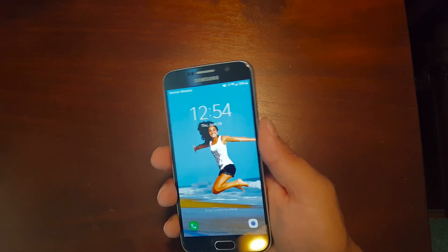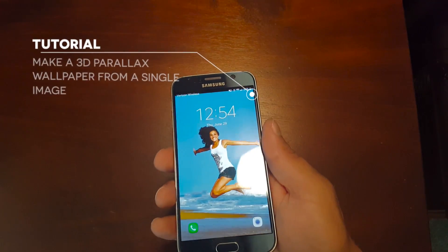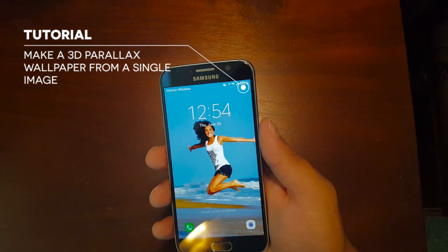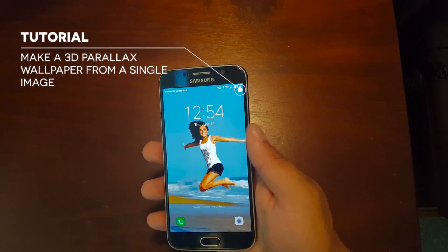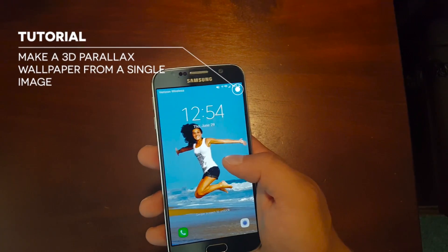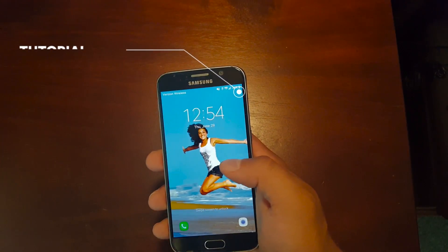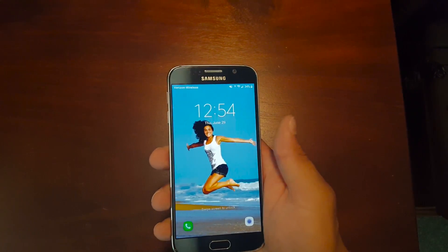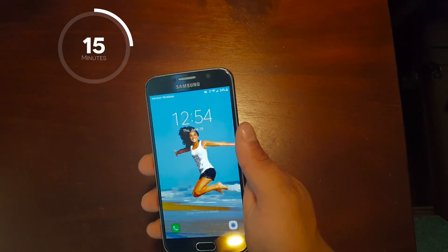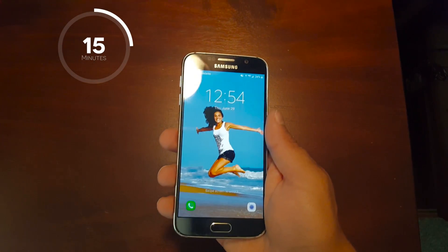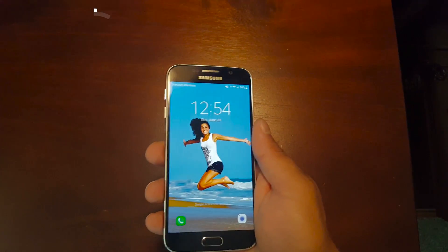Hey guys, this is the High-Tech Hobbyist. Today I'm going to be showing you how to make a 3D parallax wallpaper from a single image for your smartphone. This project will take you about 15 minutes, maybe less depending on how long you spend in a photo editor.